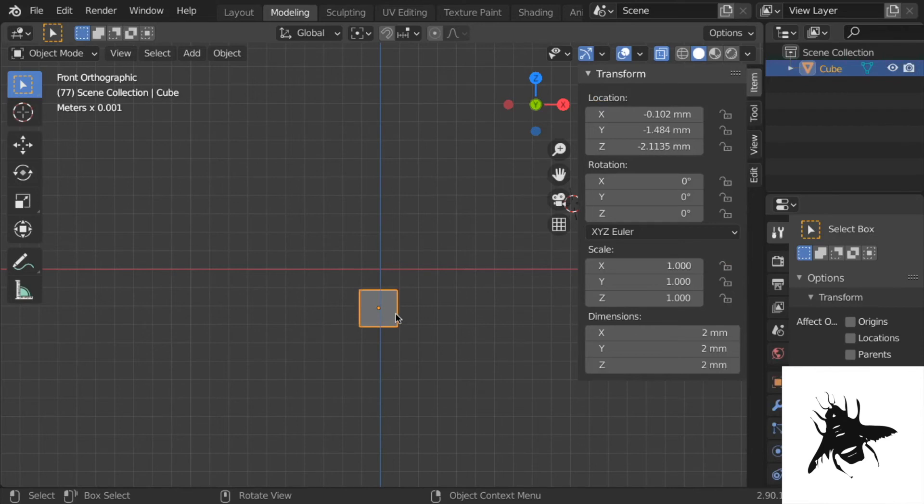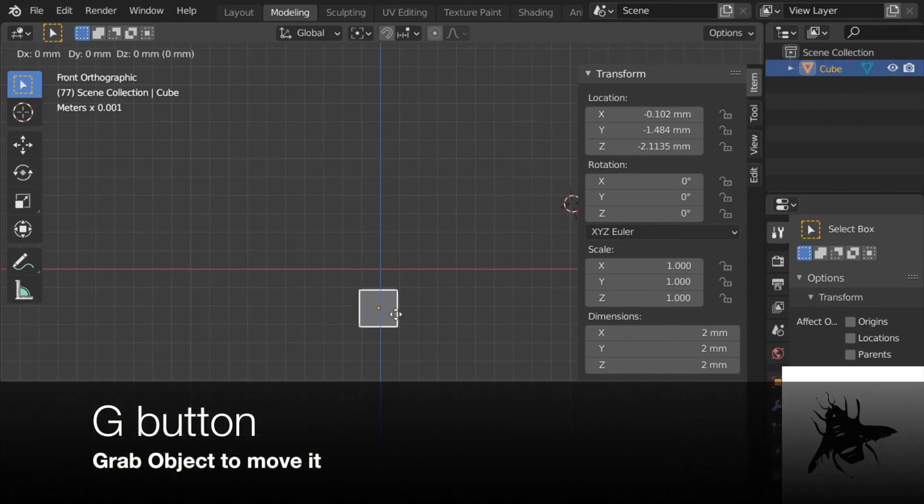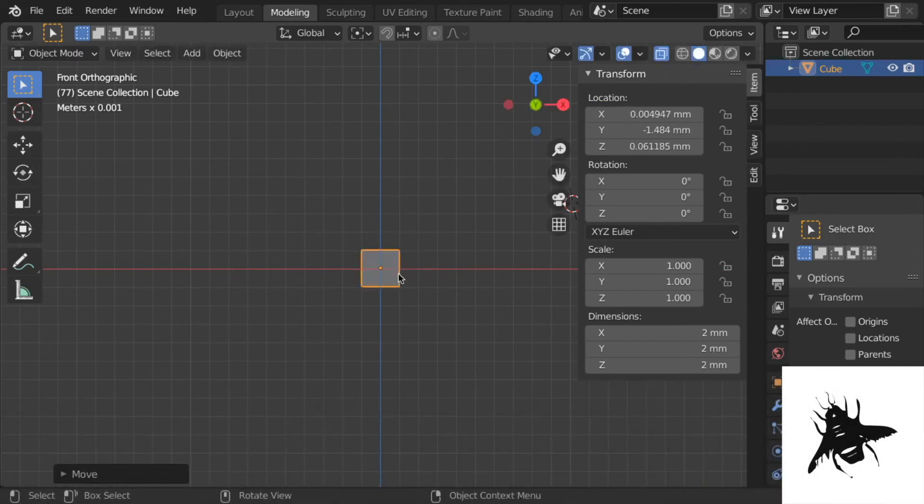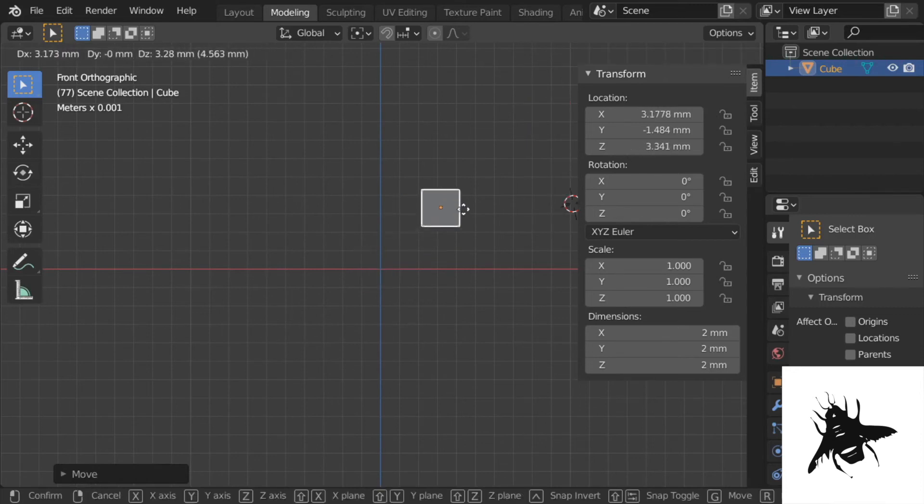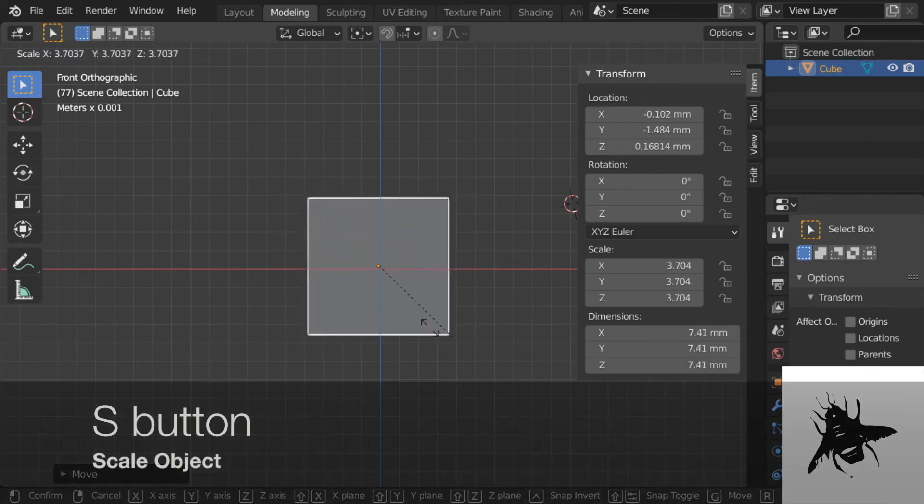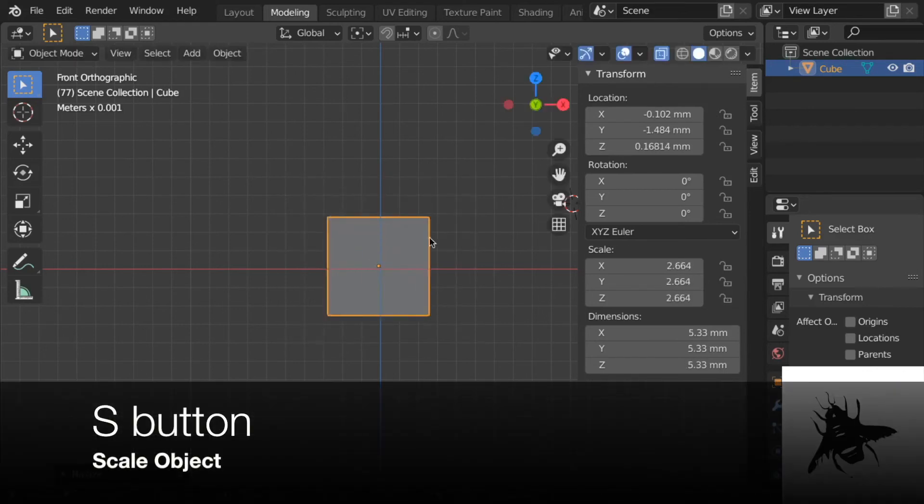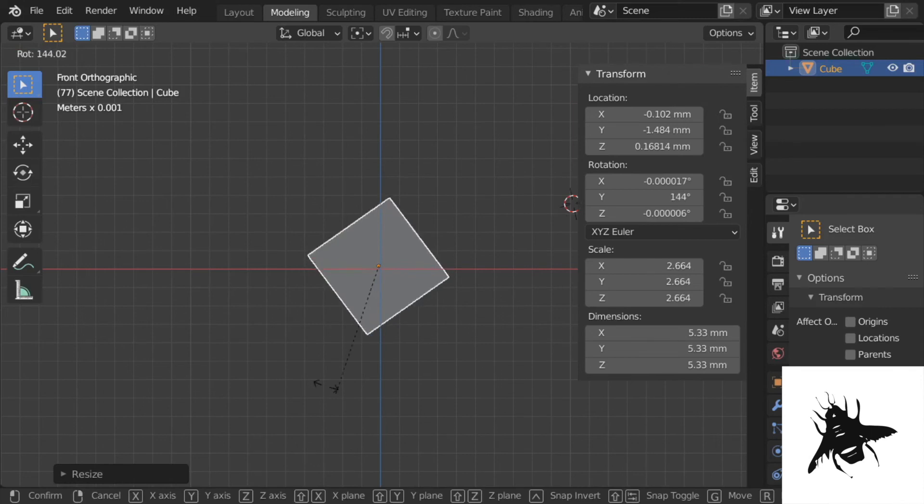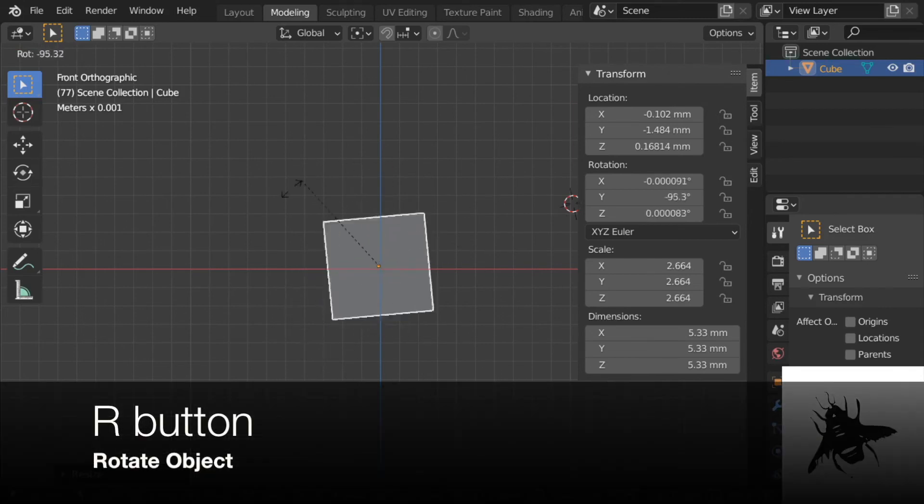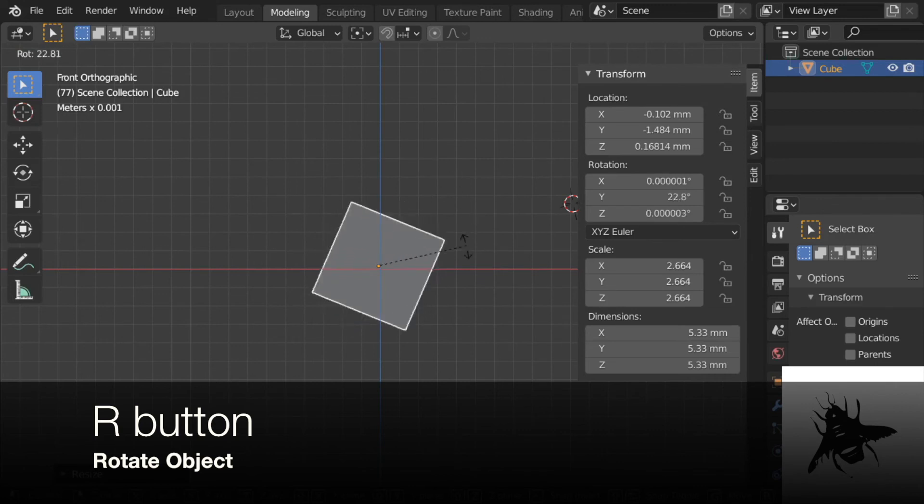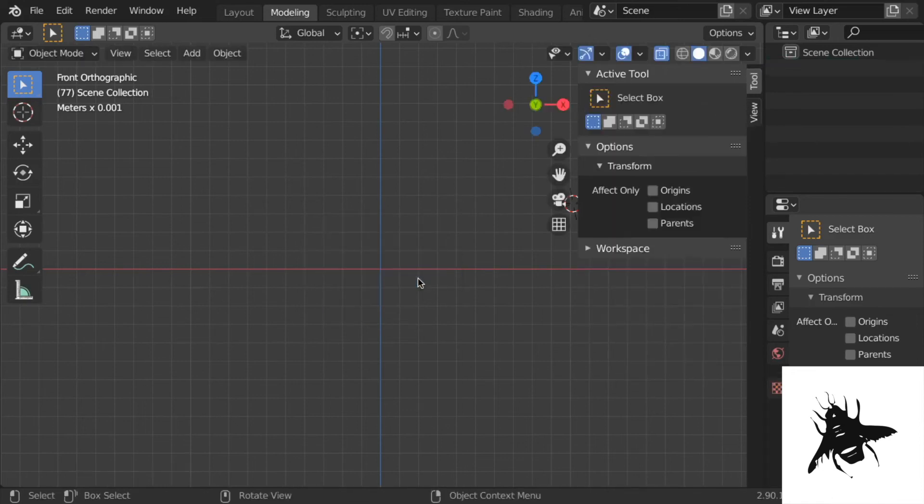Cube, you want to grab it with G. Better G, grab it and move it around. Grab. Your second keyboard shortcut for today. Grab. You can scale it with S. Scale the cube. You can rotate the cube with R. I just gave you three more keyboard shortcuts that you need to know by heart now. R, S, G, and X to delete it.